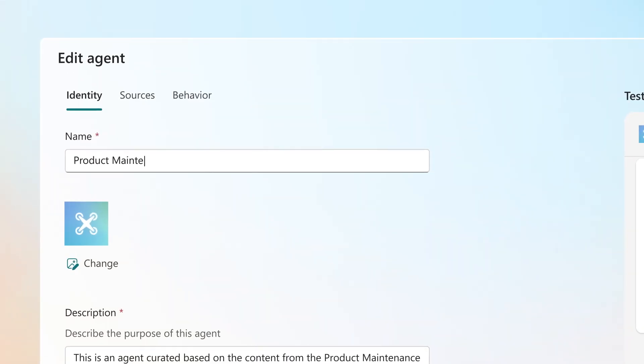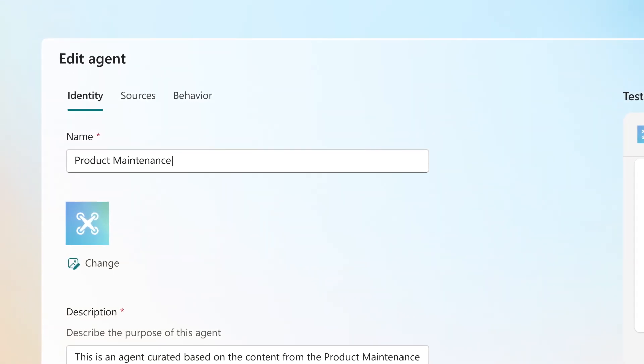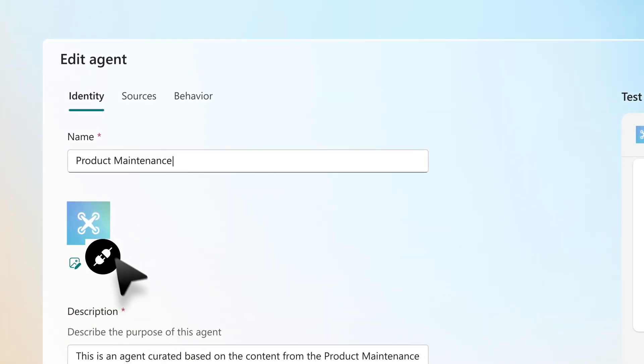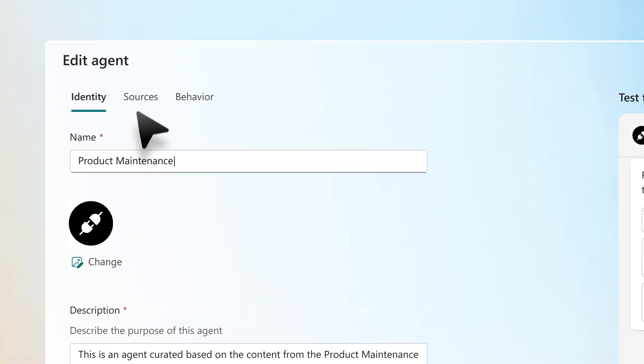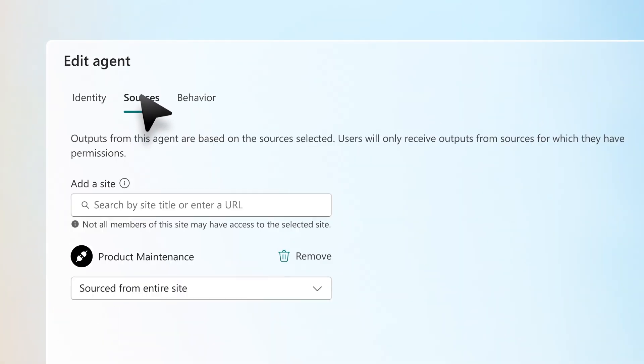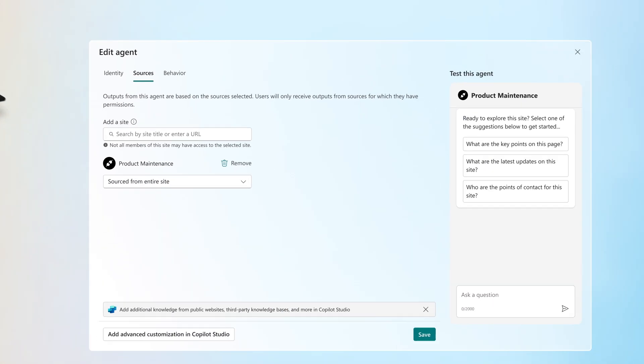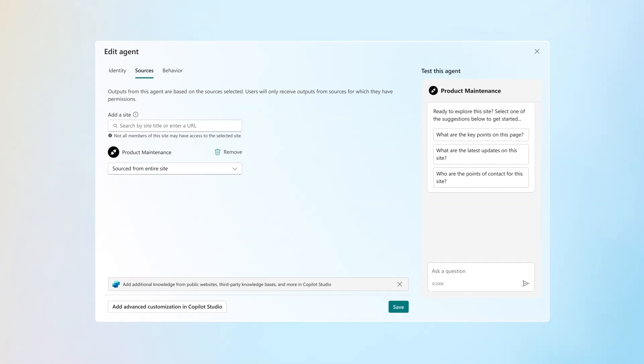Make the agent work for you by editing the default name, adding branding and additional files, and changing the settings, right in the agent builder.